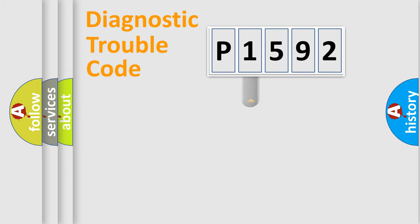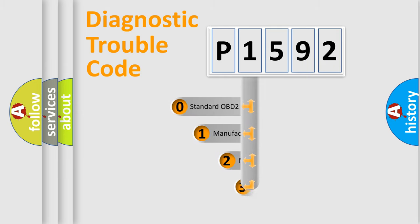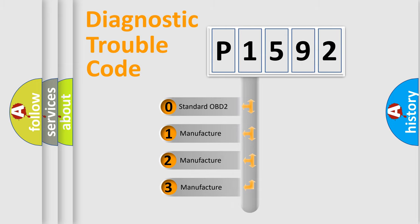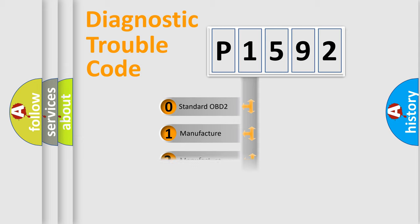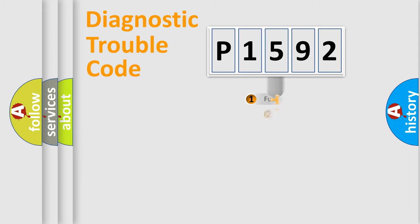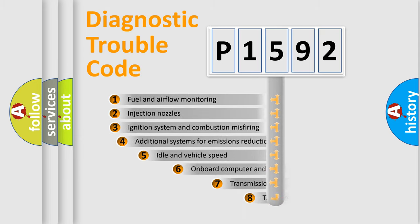This distribution is defined in the first character code. If the second character is expressed as zero, it is a standardized error. In the case of numbers 1, 2, or 3, it is a manufacturer-specific expression of the car-specific error.